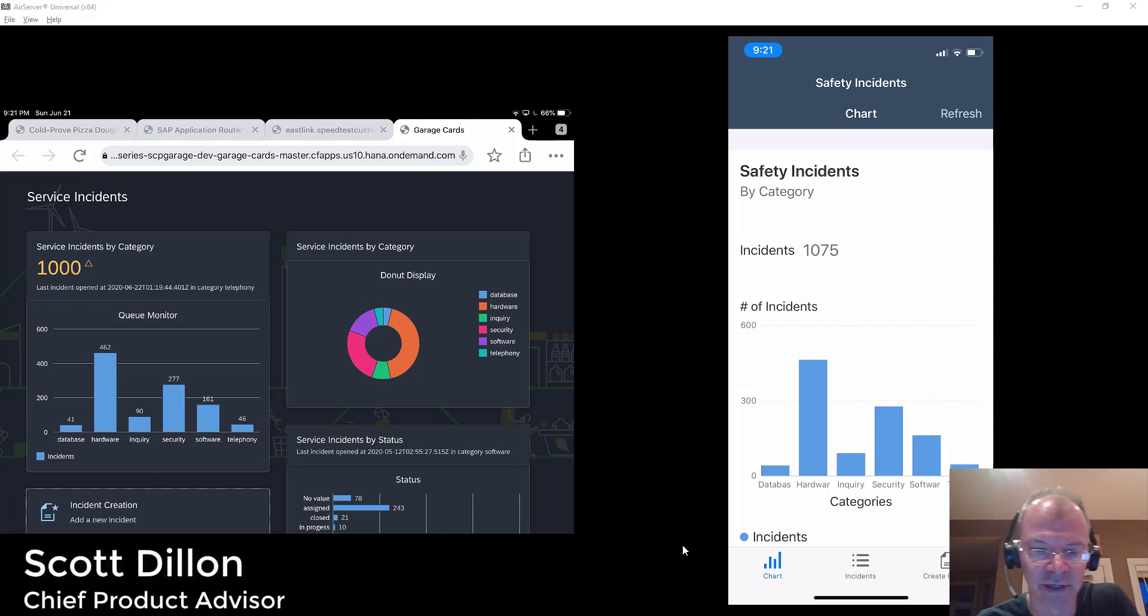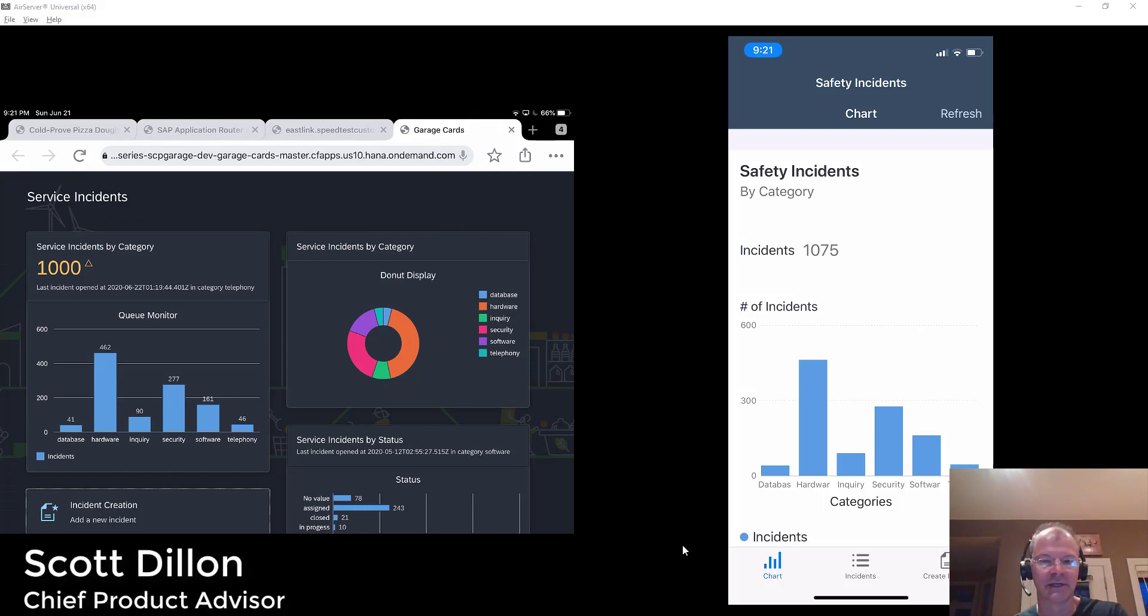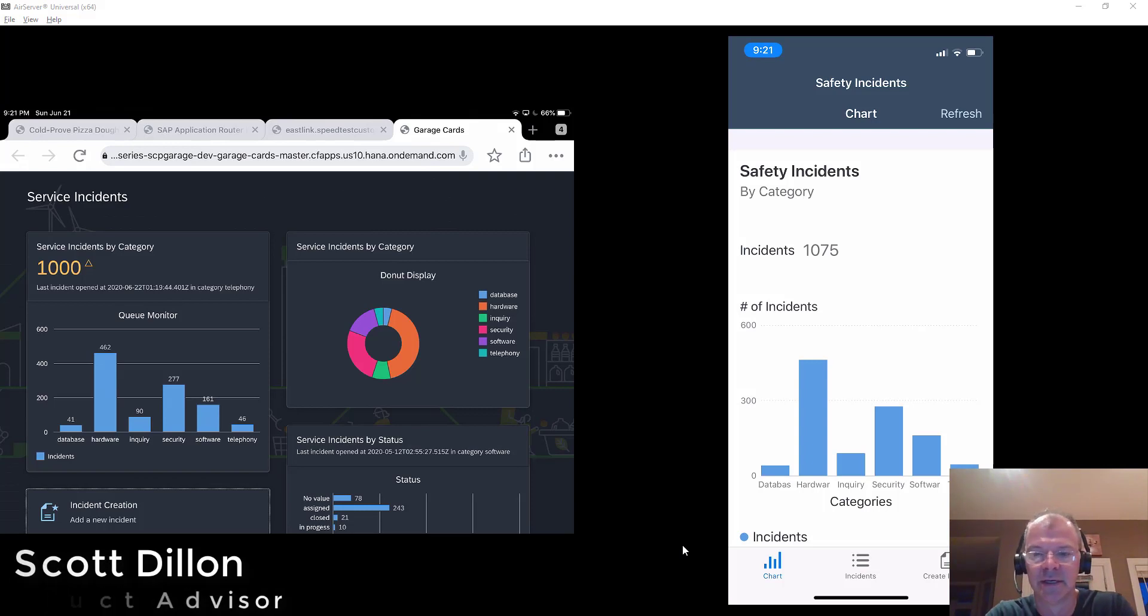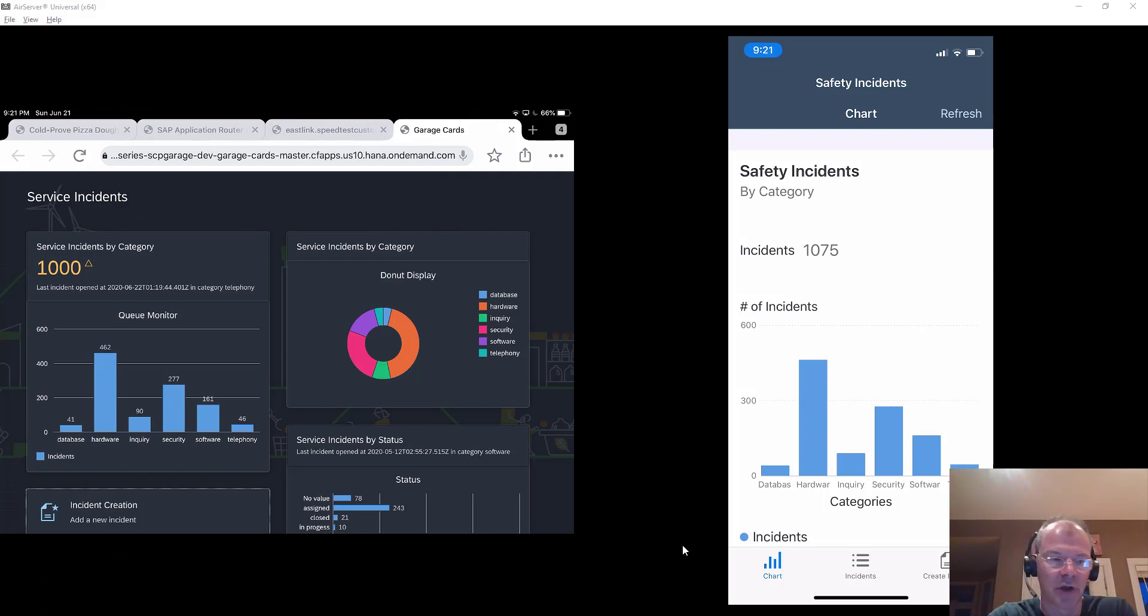Hi everybody, Scott Dillon here from the SAP Cloud Platform North America team and tonight is Garage Video Teaser Night.